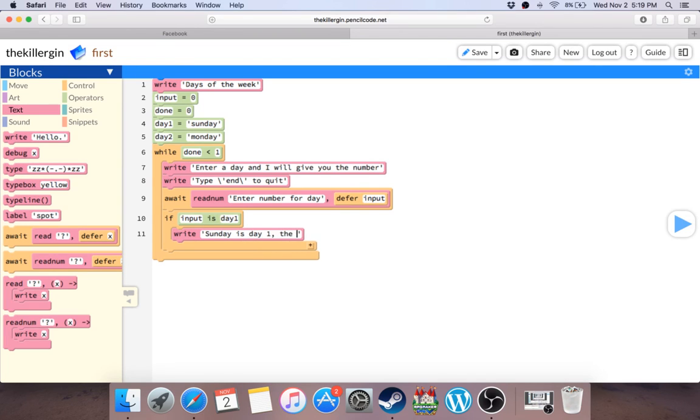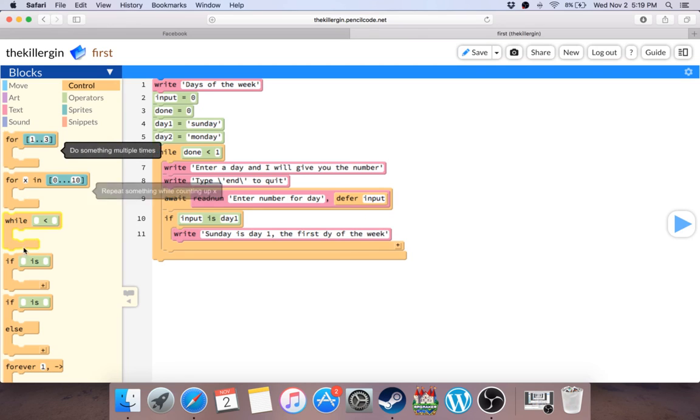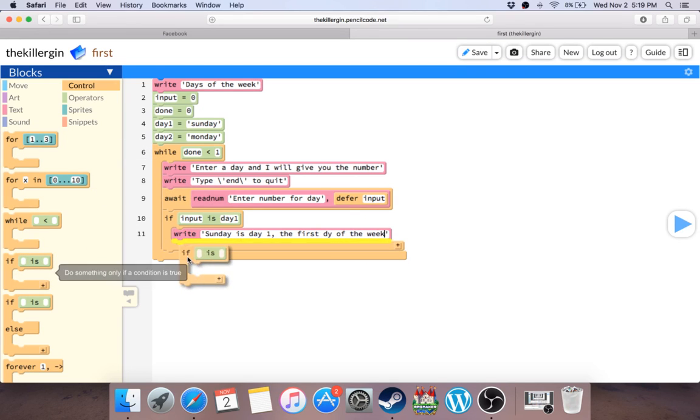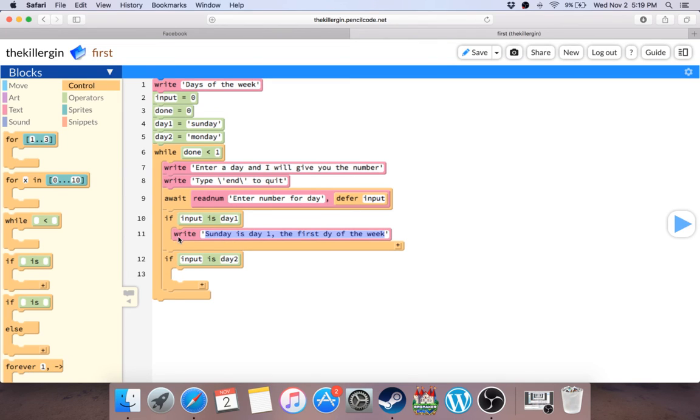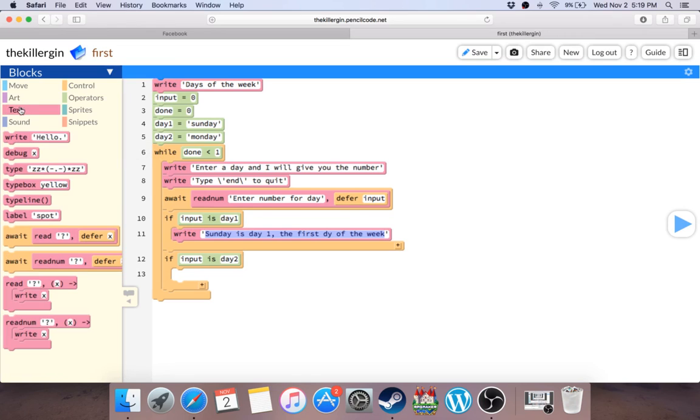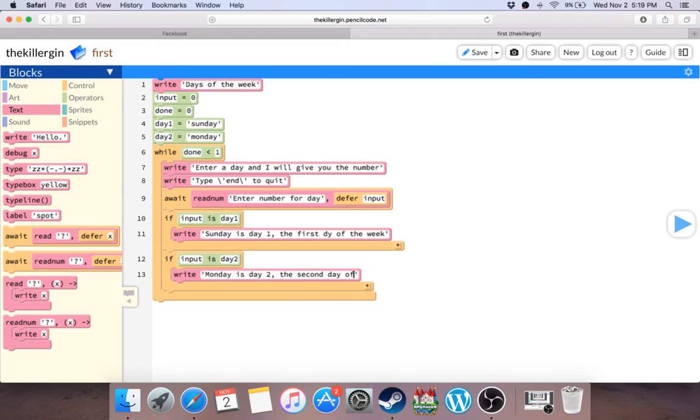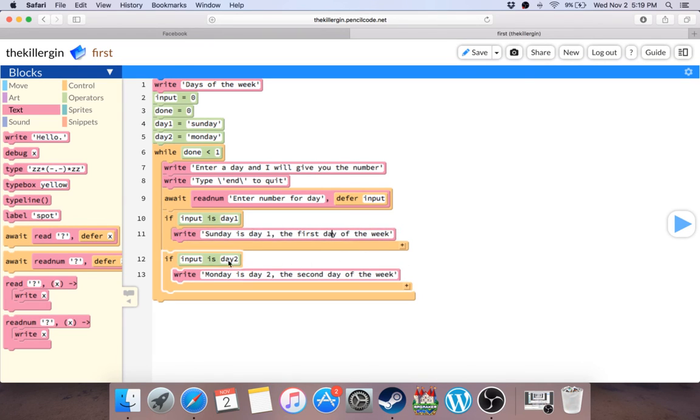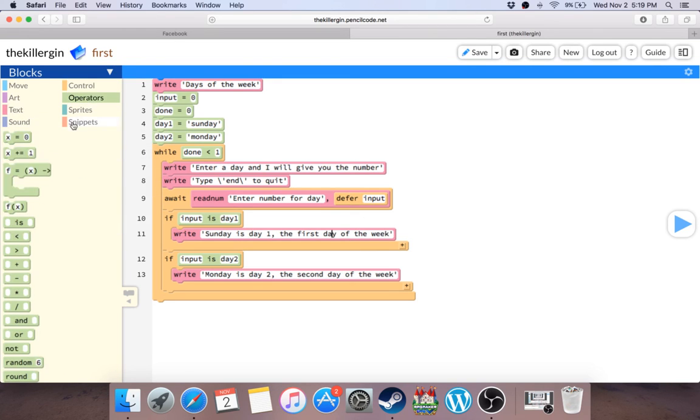But they put Sunday in, they should say if input is day one, you want to say the first day of the week. And if they put input is day two, I want to do the quick way to copy and paste: the second day of the week. And I've noticed I think obviously I misspelled day.